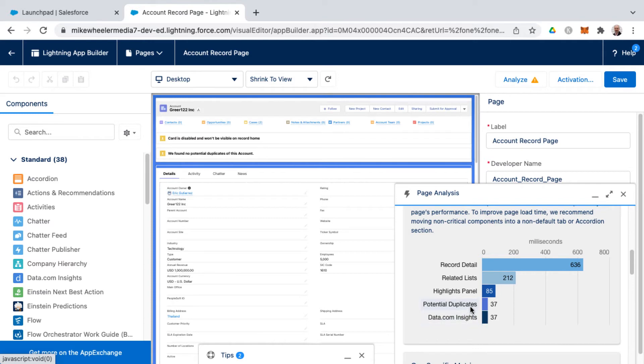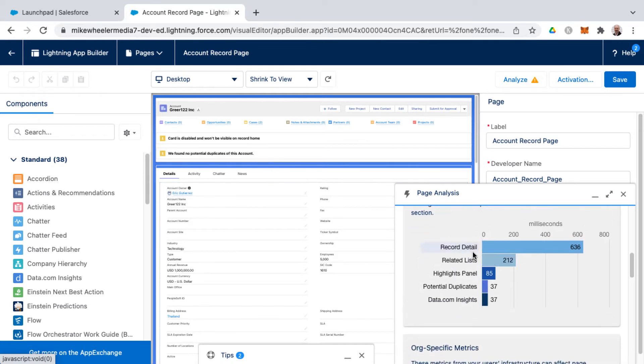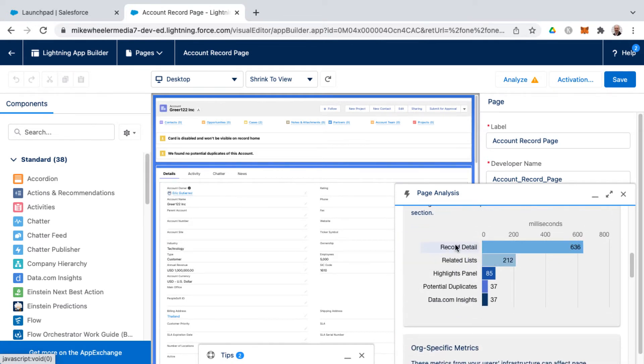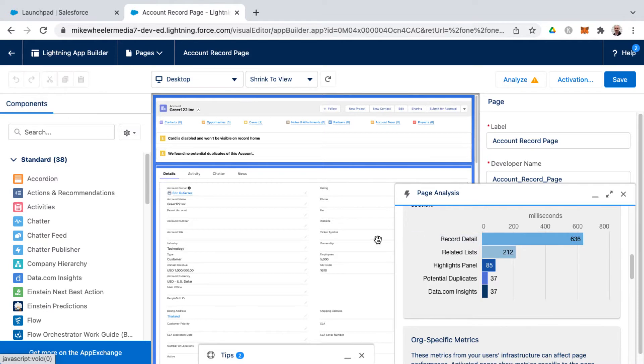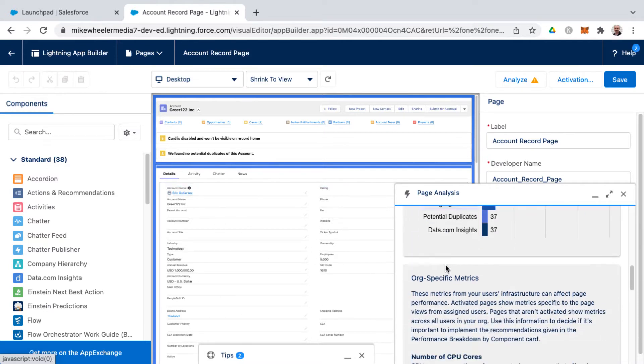So if you feel you don't need data.com insights on your page you could always remove that and that would save you 37 milliseconds, or you could shrink down your record detail and have a less verbose page of fields if you don't need all those displayed.